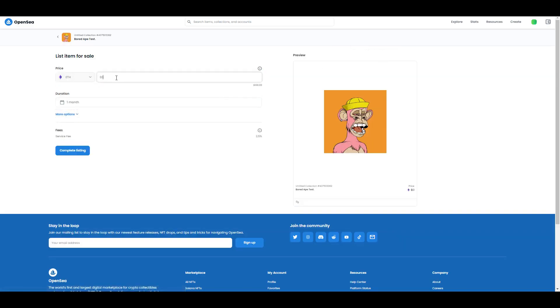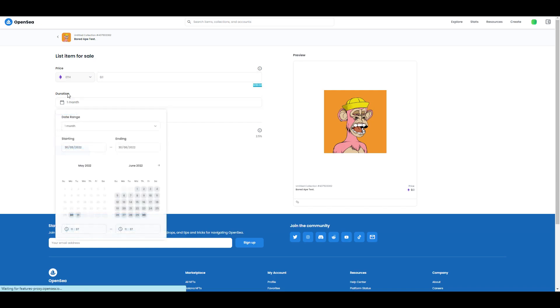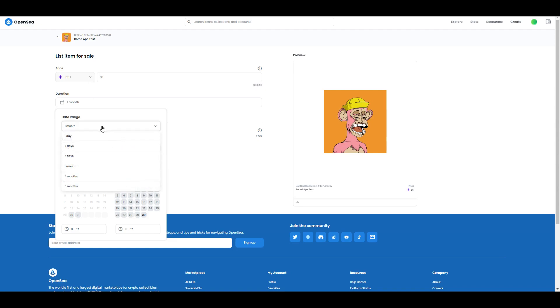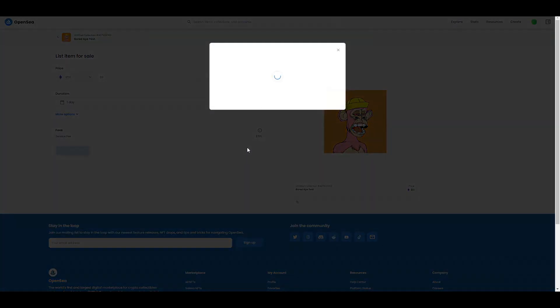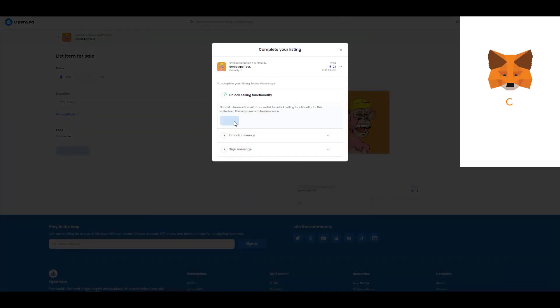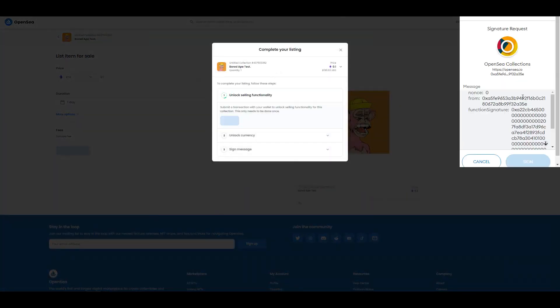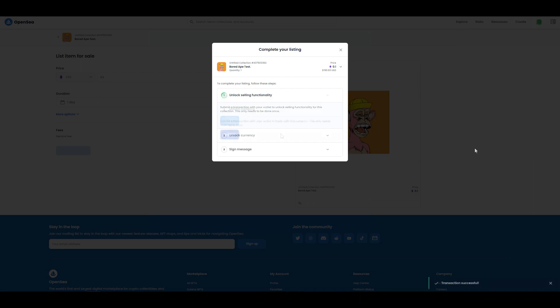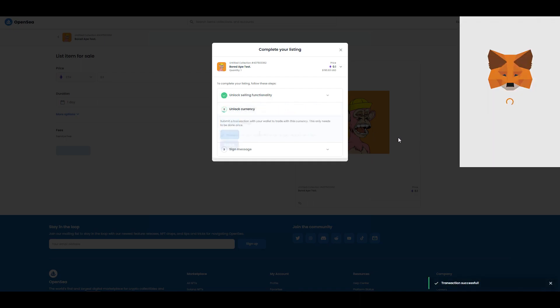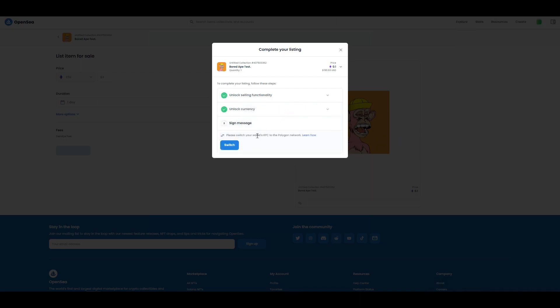You type for how much Ethereum you want to sell it. Of course that doesn't mean someone will actually go and buy it. You can see what the price is in US dollars. Basically duration is how long your NFT will be listed for sale. If you want you can press six months, or you can press one day. Then you go complete listing.